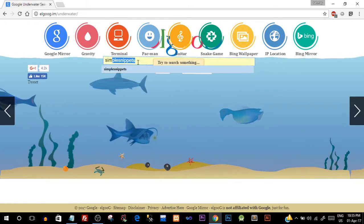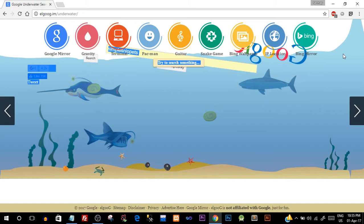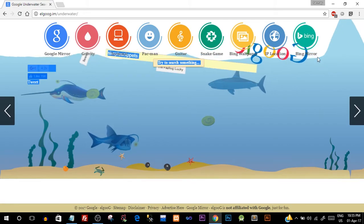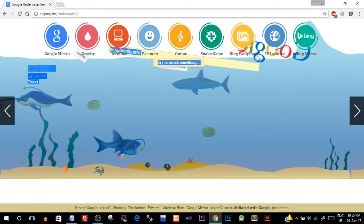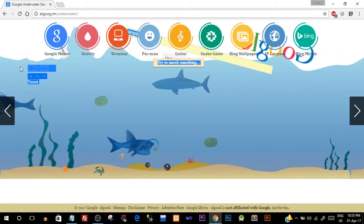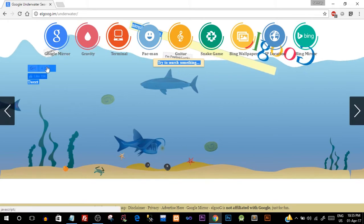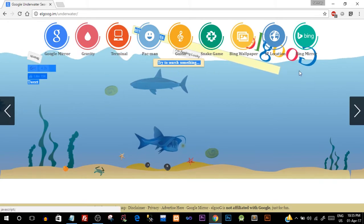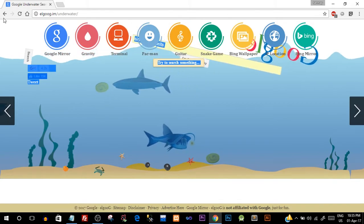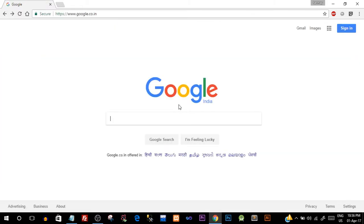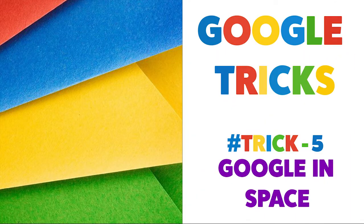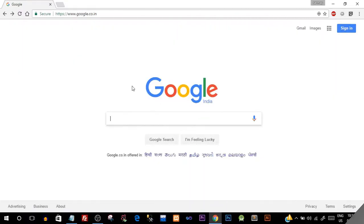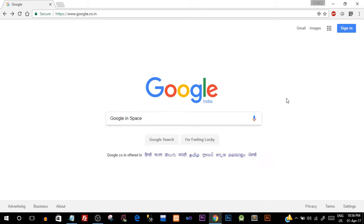I'll say 'Simple Snippets'. You can see wherever my cursor goes there is a nice wave created. This is a pretty cool effect. Okay, so moving ahead, let's see one more effect which is 'Google in space'.